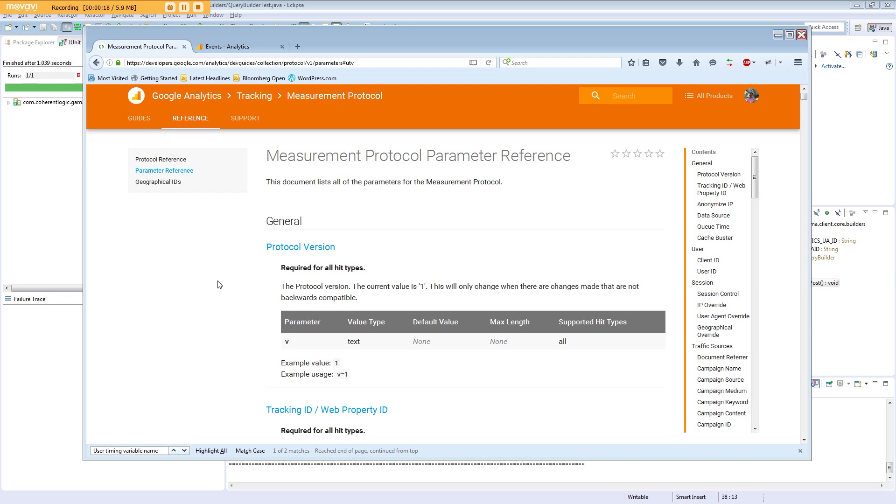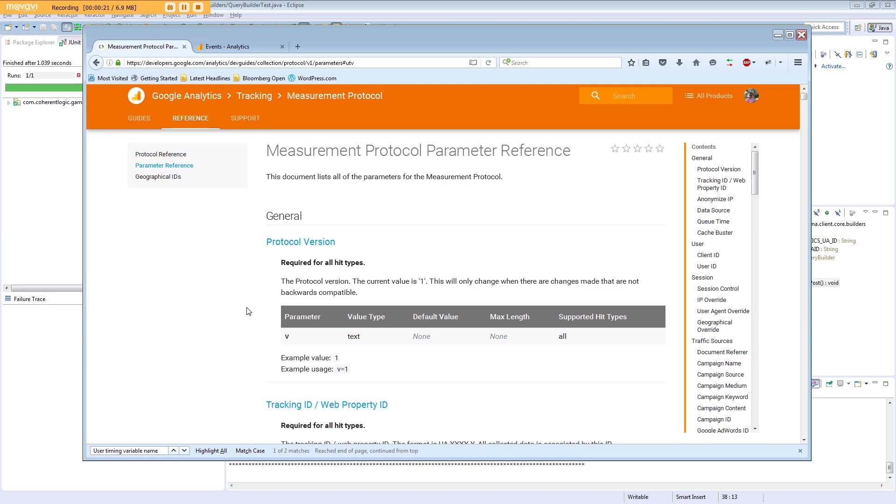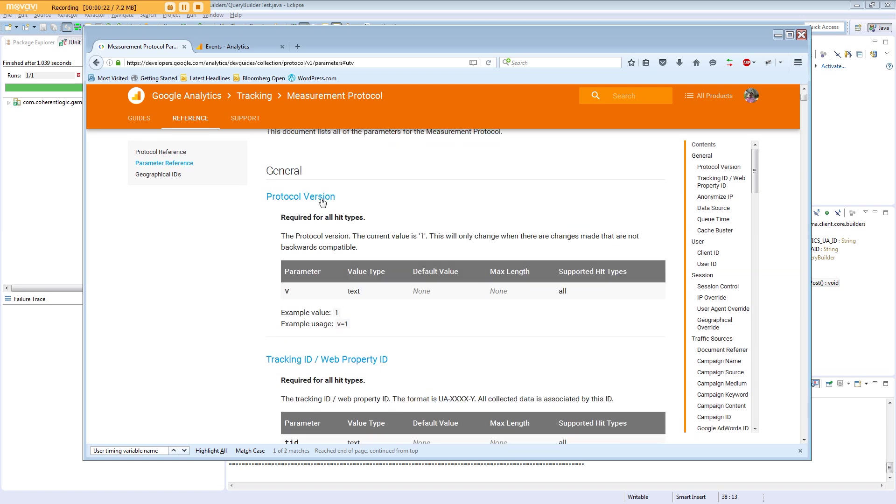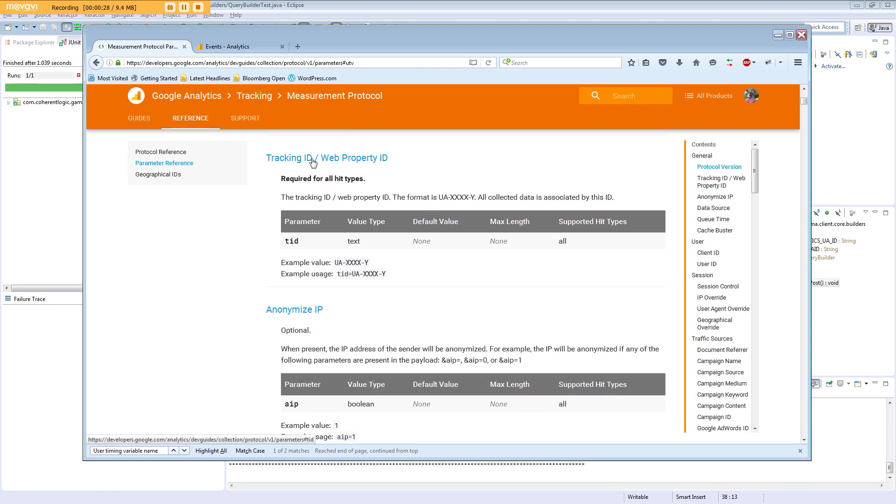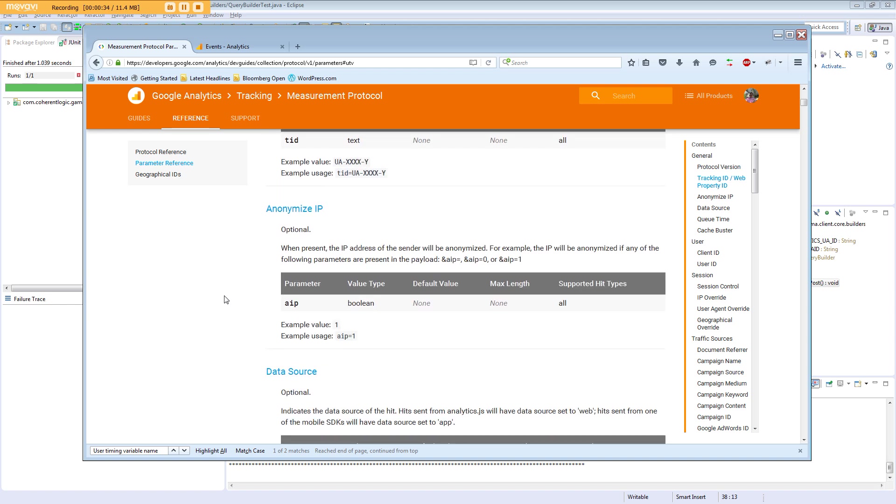The protocol version has a parameter name of V. The tracking ID has a parameter name of TID, and lastly, anonymize IP has a parameter name of AIP.